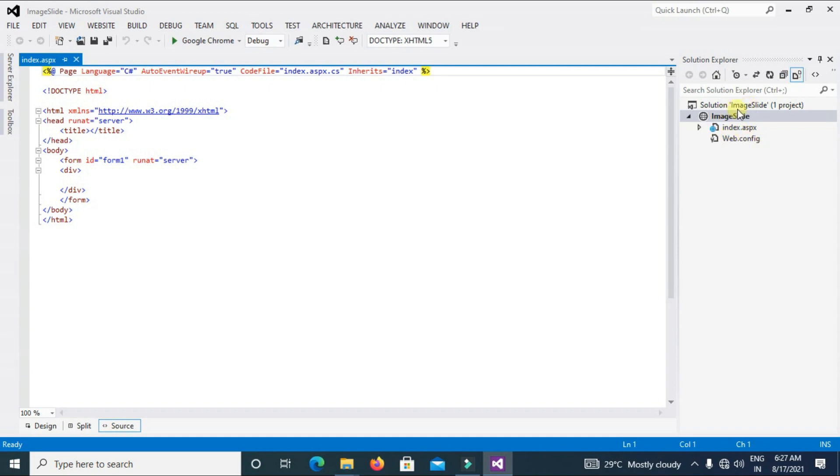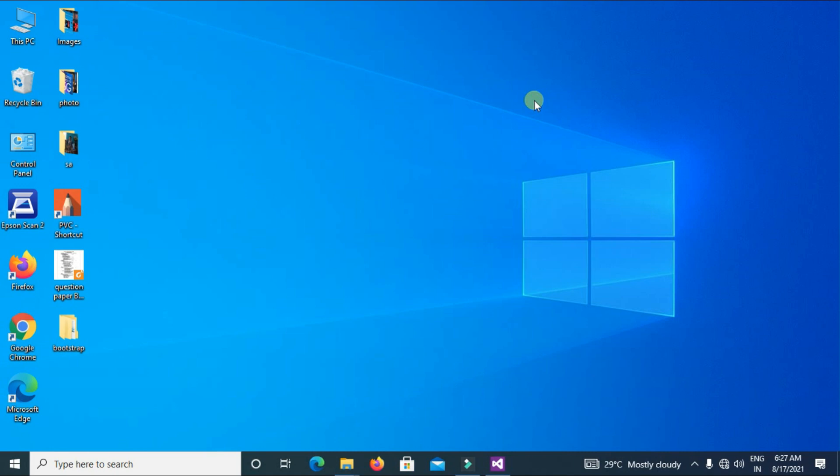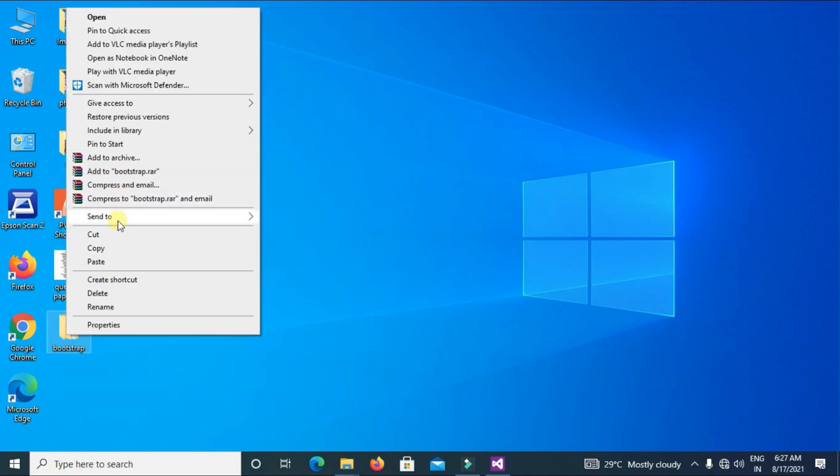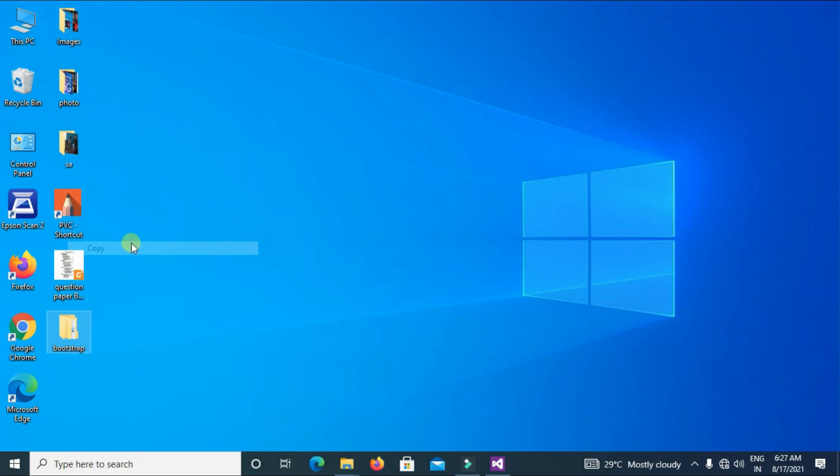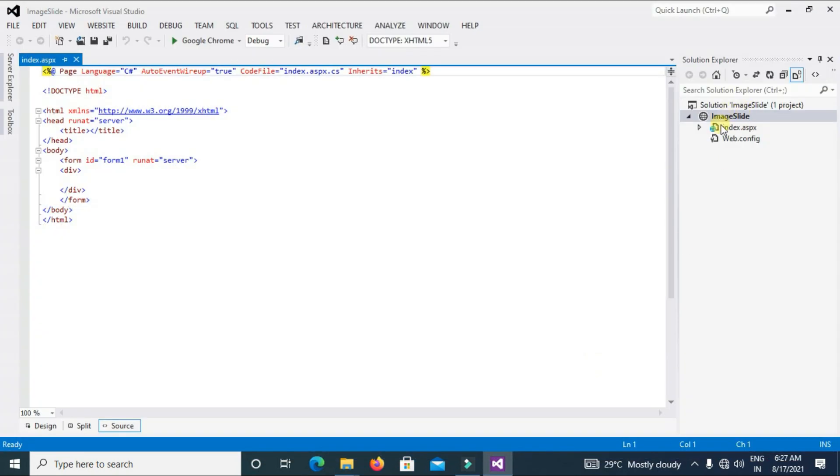Now we have to paste the Bootstrap files here. Copy and paste here.